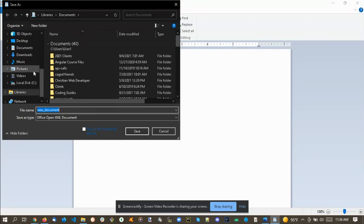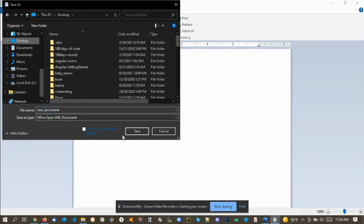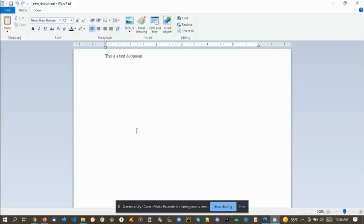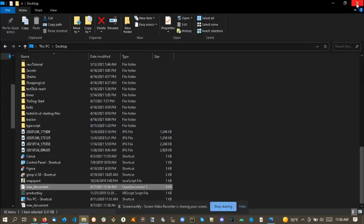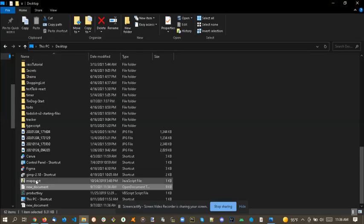And let's put it back on the desktop. So close out of WordPad.